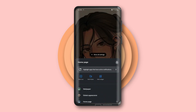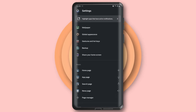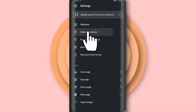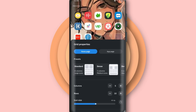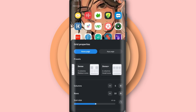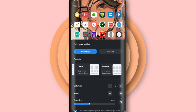Then go to launcher settings, go to global appearance, and change the grid properties. Choose the Dense Plus option, or you can manually change the columns and rows below. Then resize the icon size to 48.